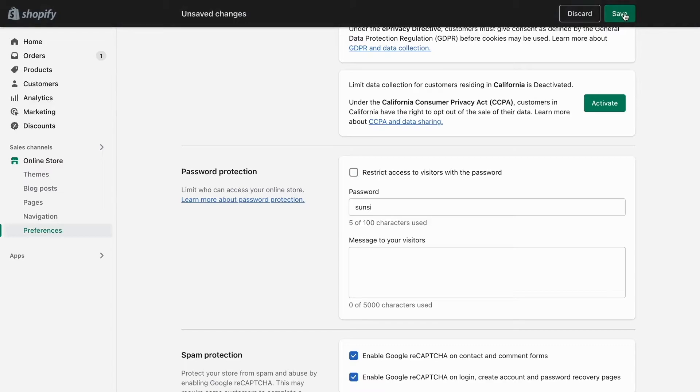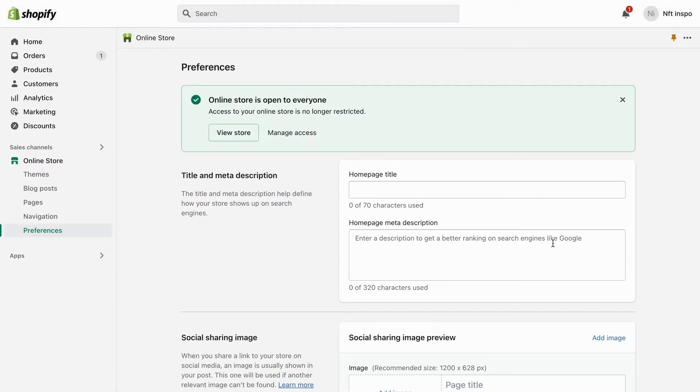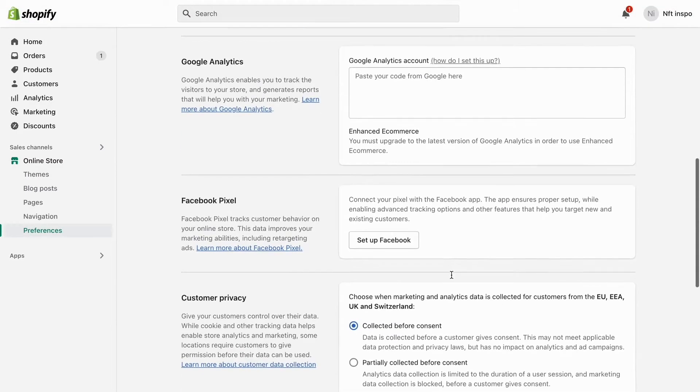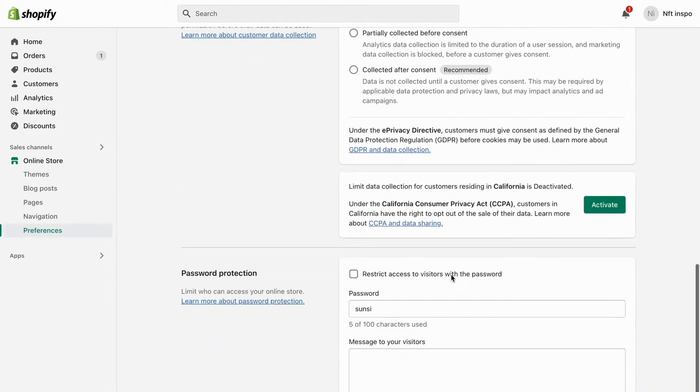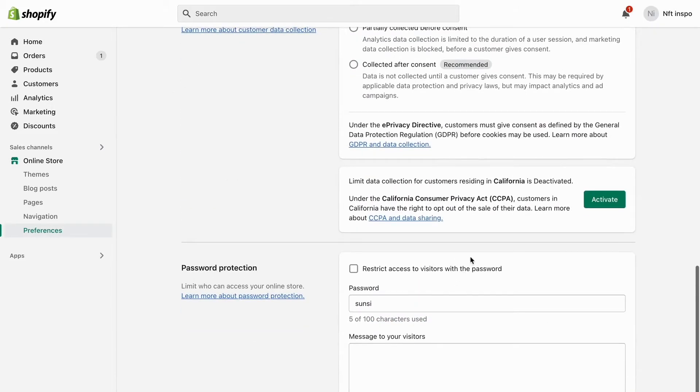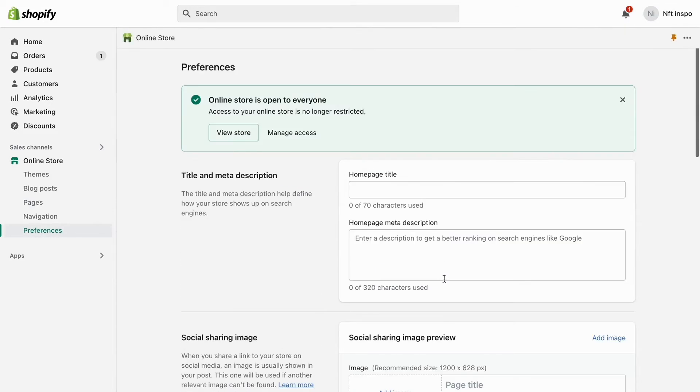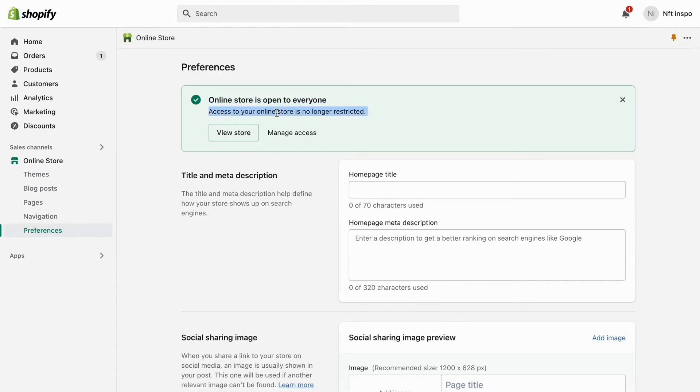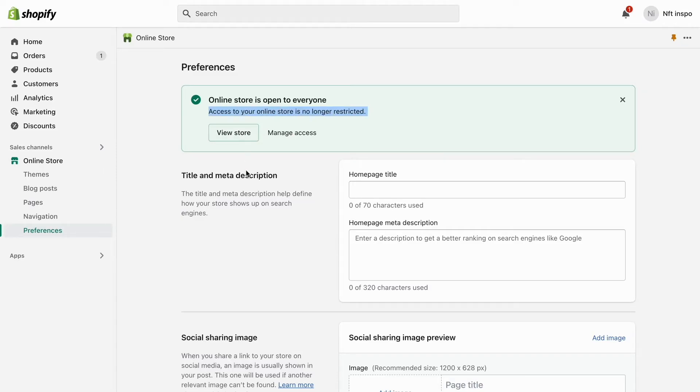And then click on Save right here. As you can see, what will happen now when you have removed your password on the store is that the online store is open to everyone. The store is now live because when you remove the password, when somebody goes to your store they will see your store and not just a password page. So this is exactly how to do it.